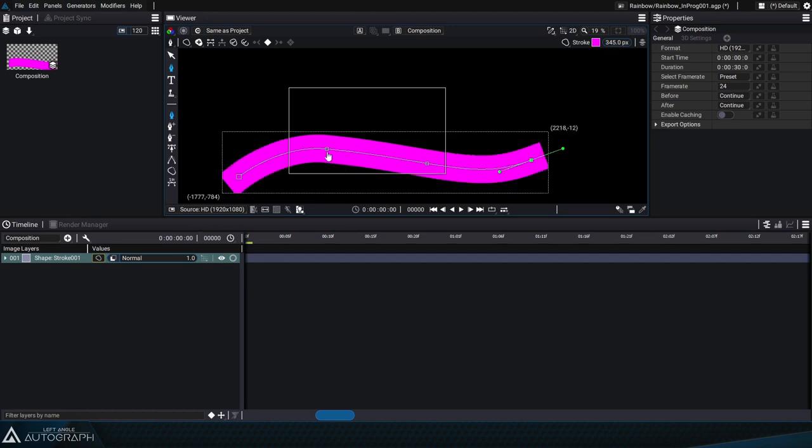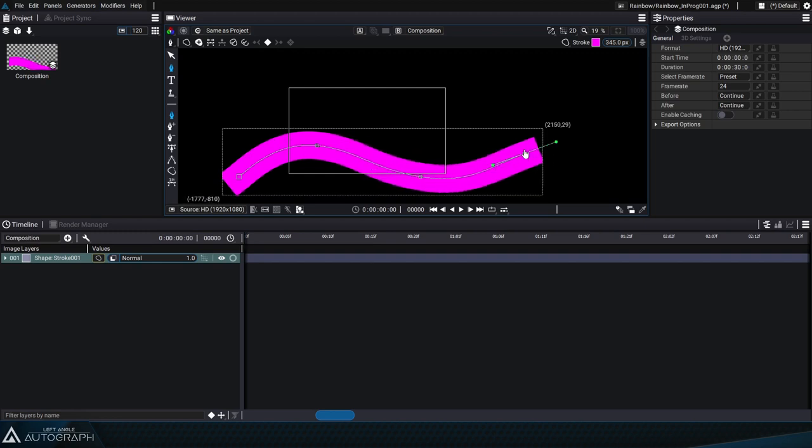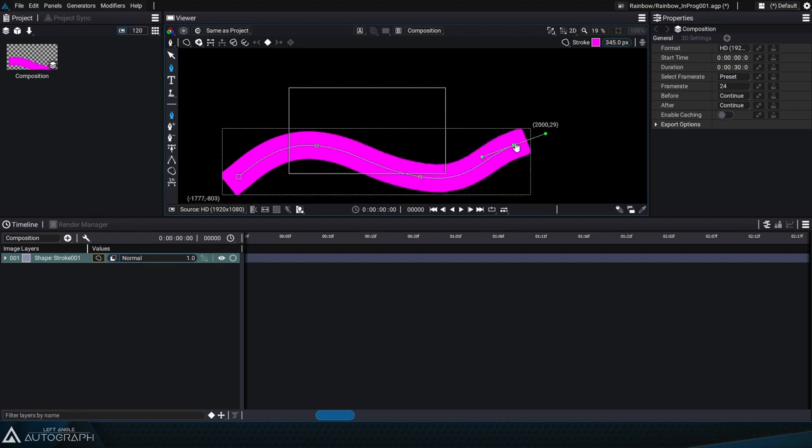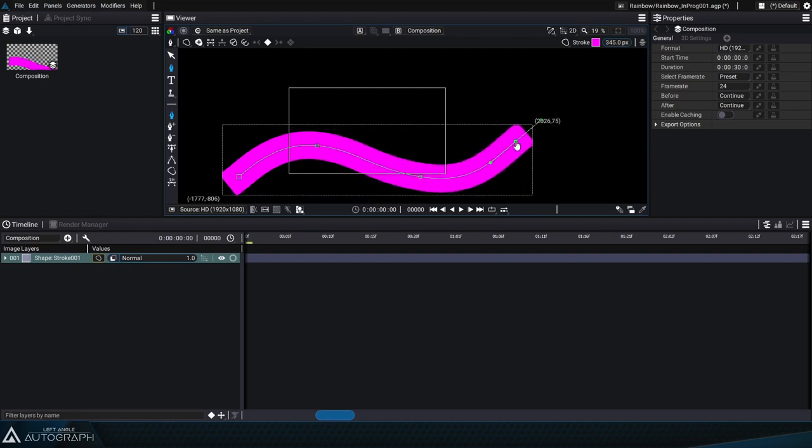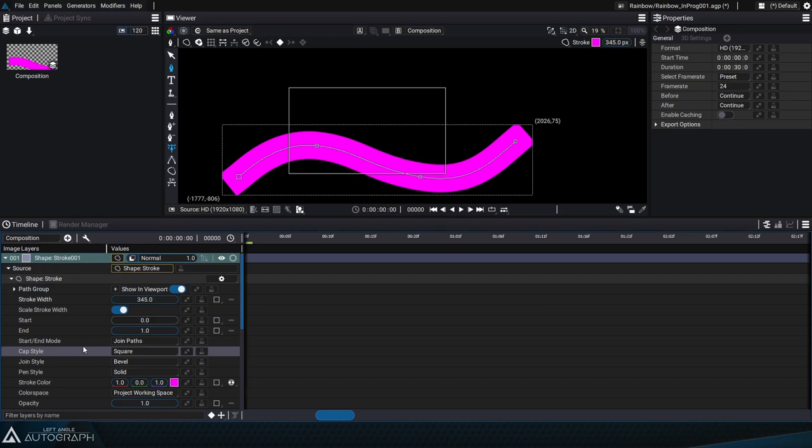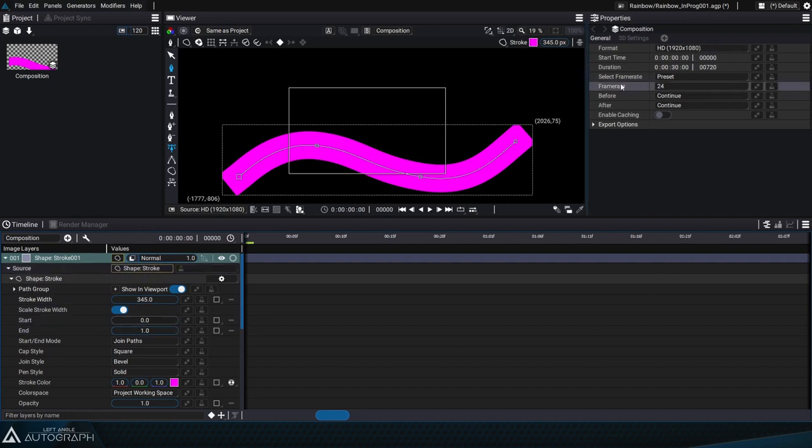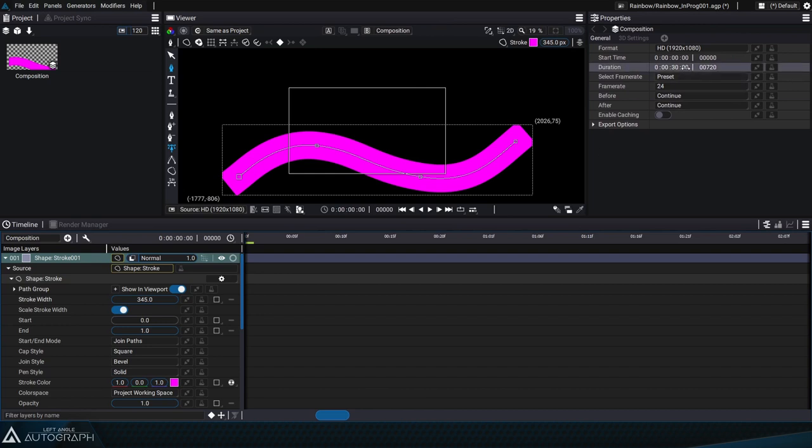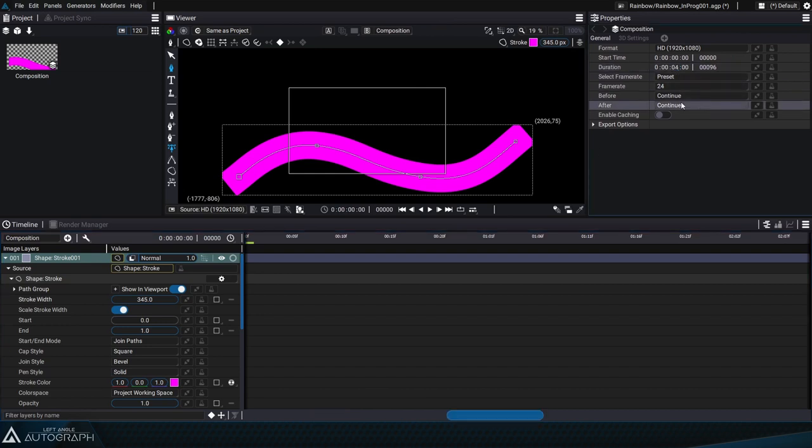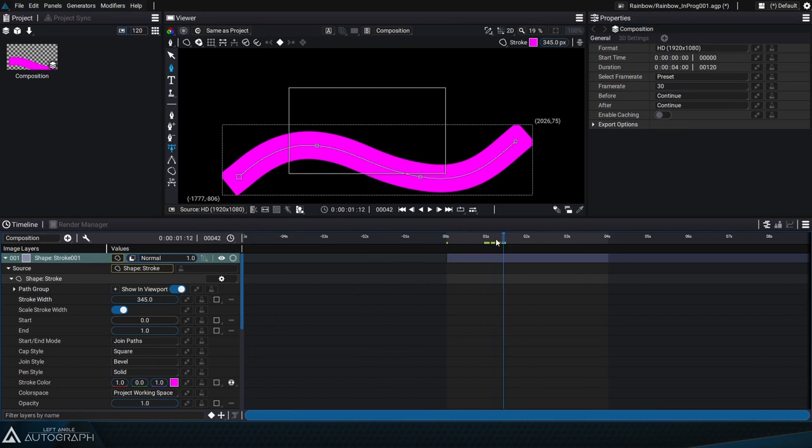Let's disable clipping so we can get a better look at our curve outside the limits of the composition format. Then we'll go to the stack and click on the alt key and double click on the source slot so we can unfold it and access the generator. The layer that was just created is a regular layer but with a shape stroke generator. The first thing we should do is adjust the composition duration to four seconds and its frame rate to 30 images per second.